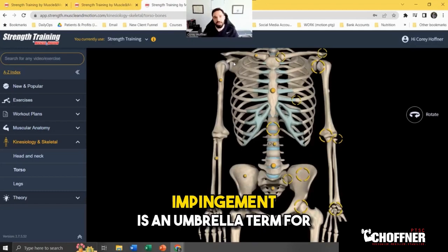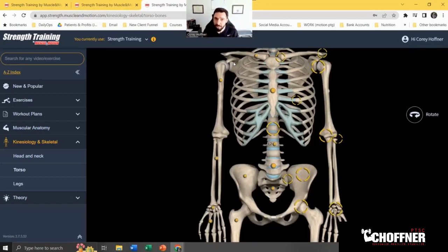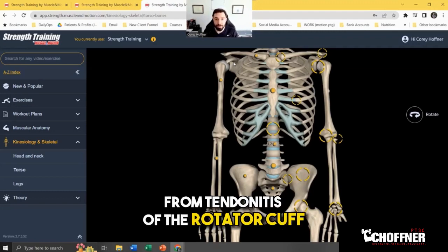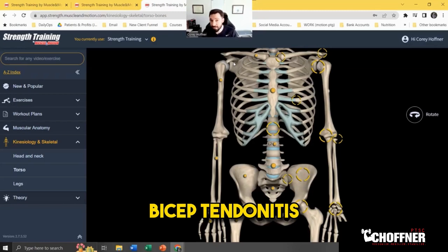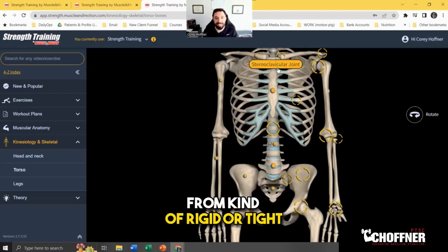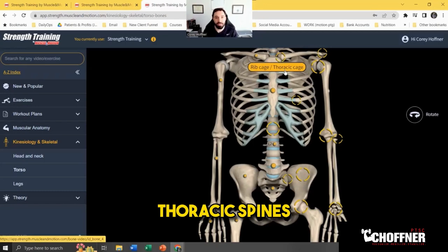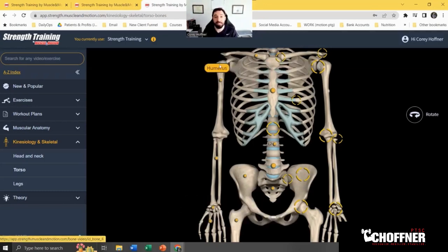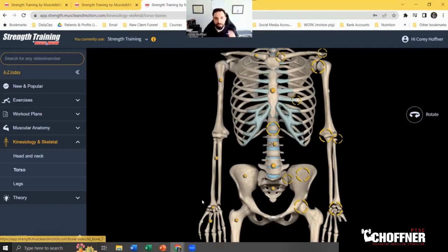That's how you get labral tears, rotator cuff tendon issues, and tendonitis. Impingement is really an umbrella term — it just means there's pain and inflammation in the shoulder joint. It can be caused by rotator cuff tendonitis, bicep tendonitis, overuse, rigid or tight thoracic spines, tight pec and lat muscles, sometimes tight delts, and weak rotator cuffs. There are a lot of factors, which is why it's so important to get properly assessed.